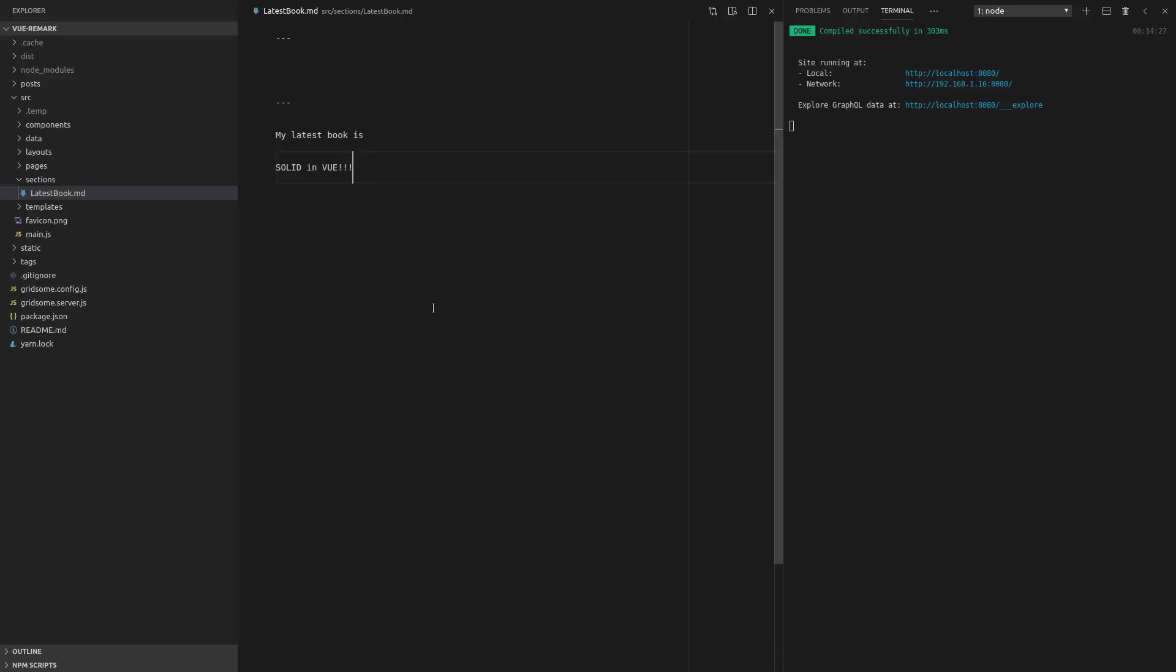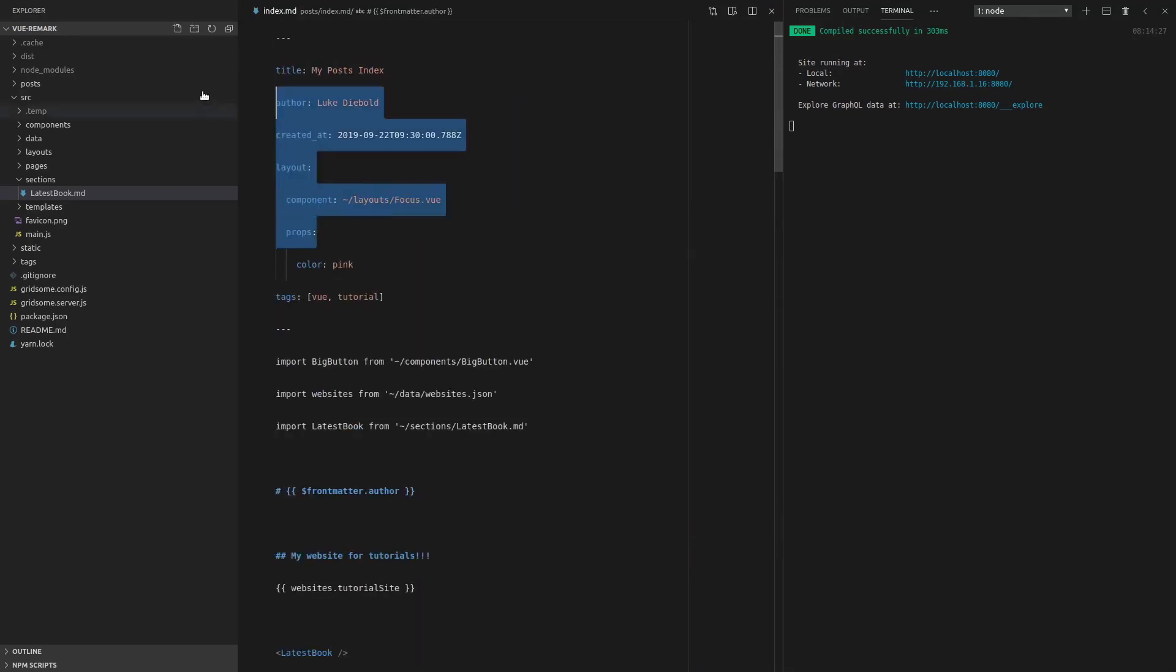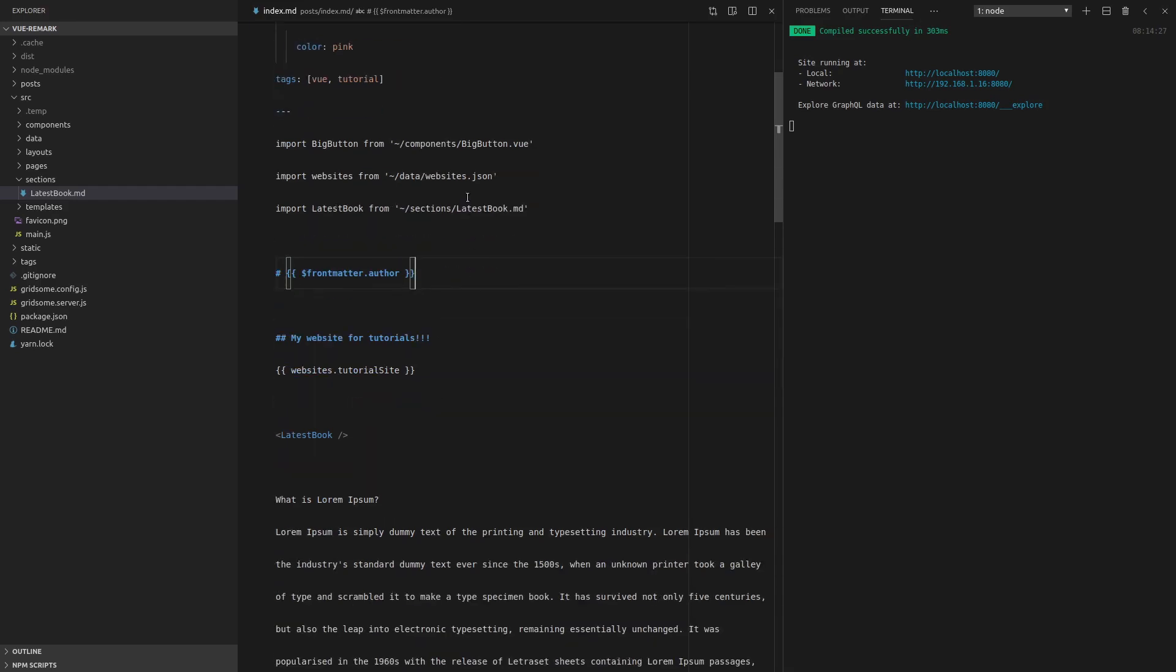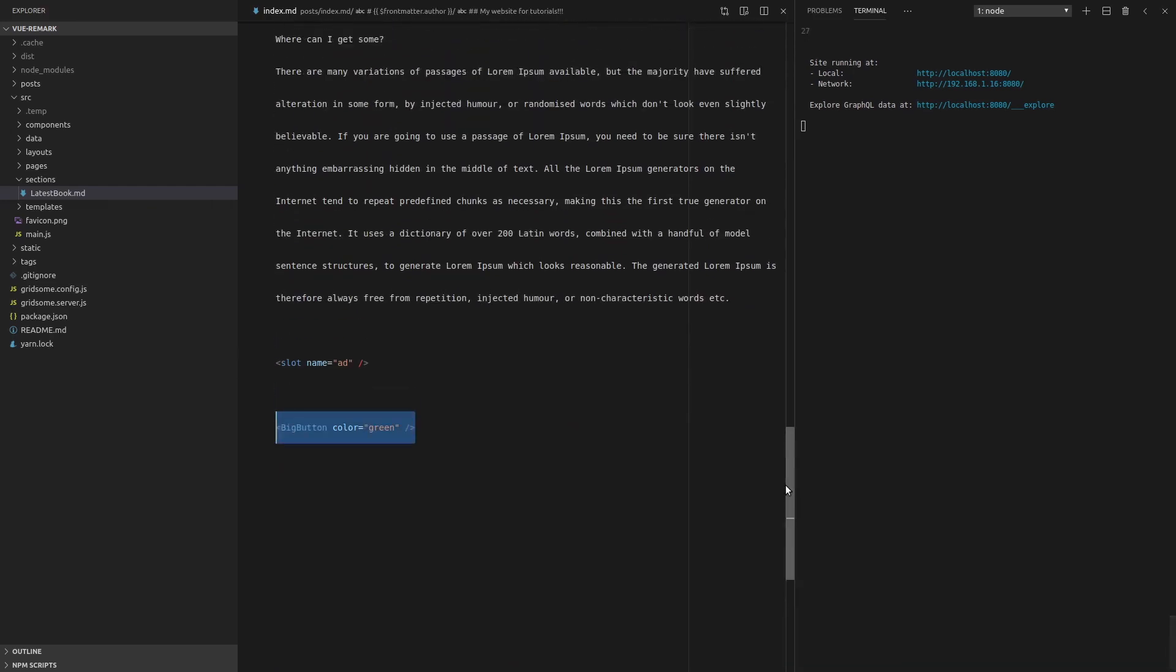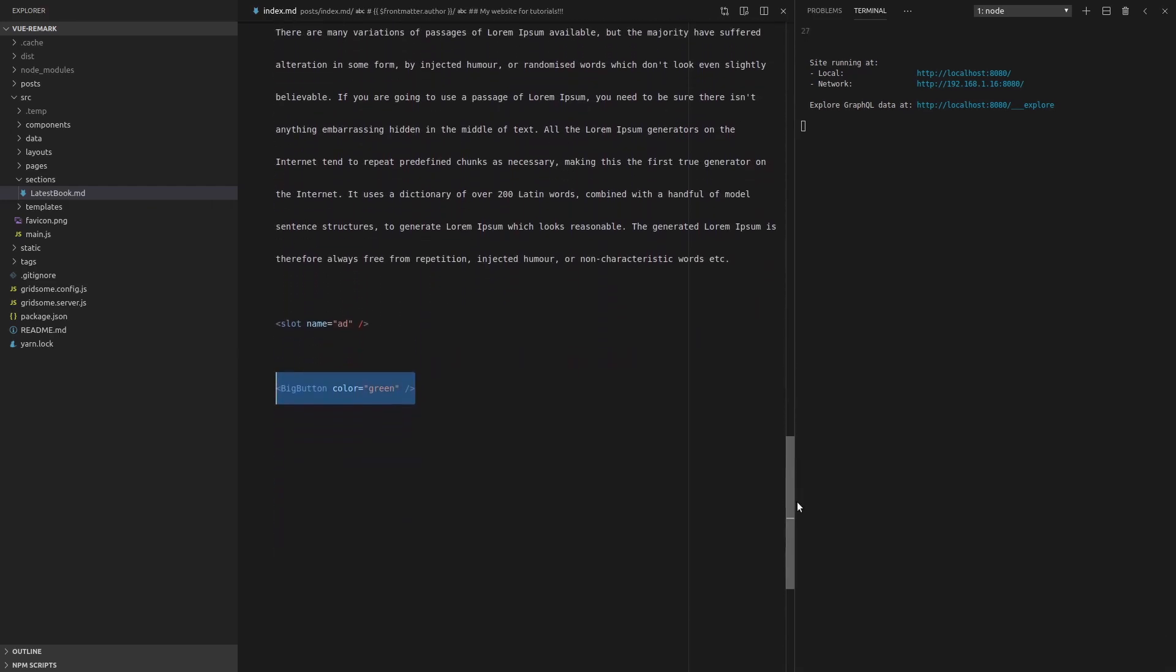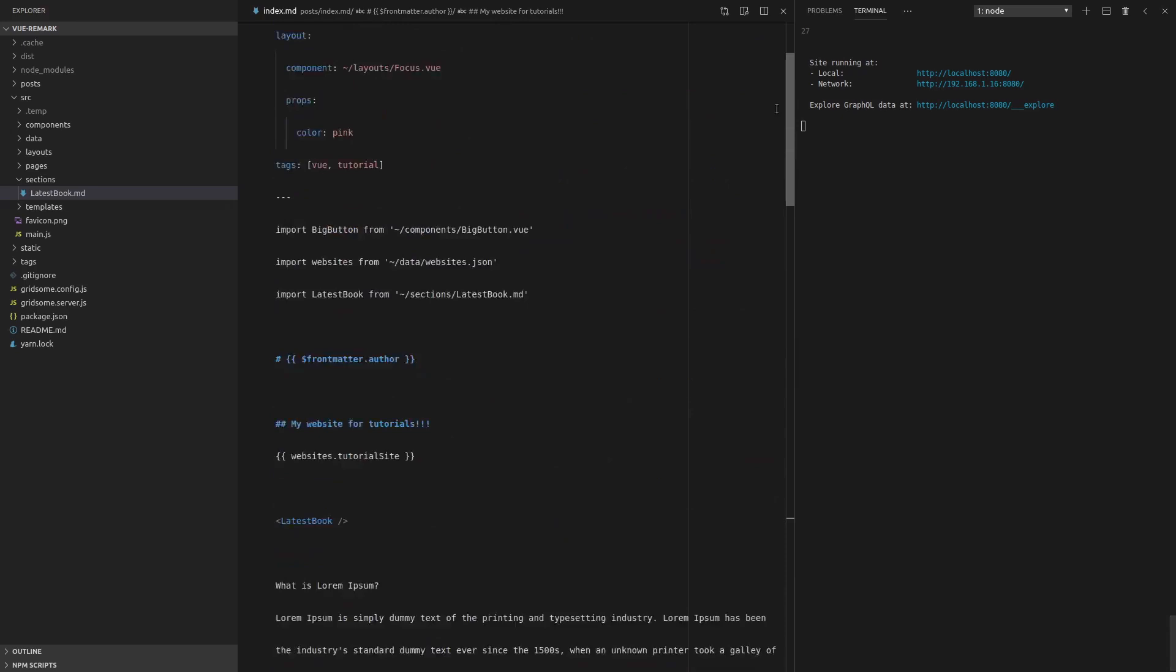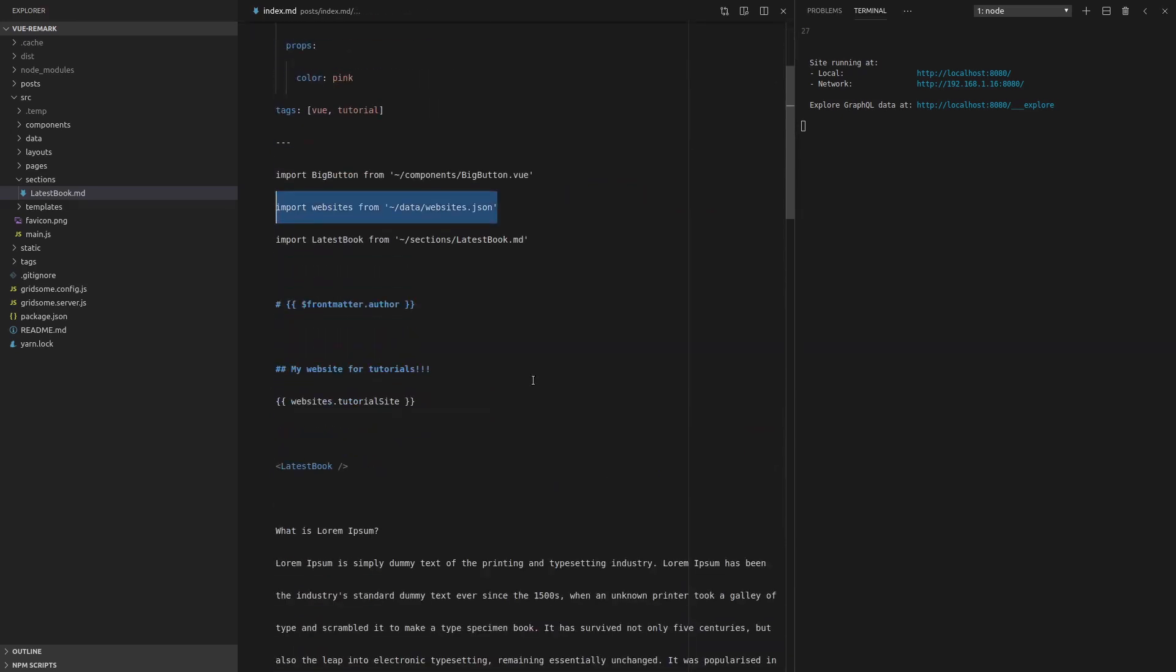So just to review everything in this video, we can use all of the front matter up here by saying front matter and then whatever the front matter we want to use and putting it in mustaches. The other thing that we did was we pulled in a component and we whacked it in down there. So basically, we've got all of the power of Vue just sitting here inside of our markdown file, which is awesome. The other thing we can do is just import some JSON data from wherever we want. And we can import markdown.